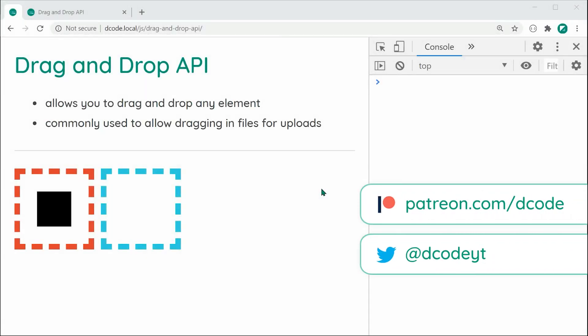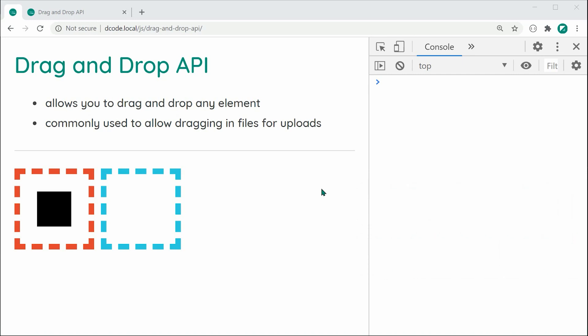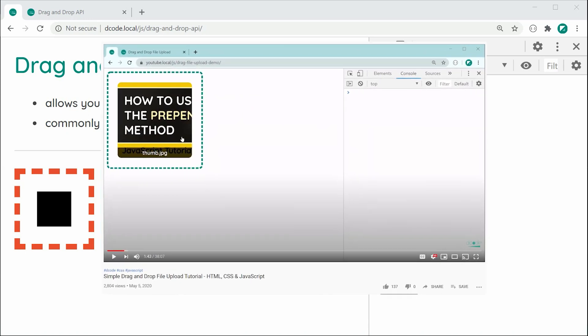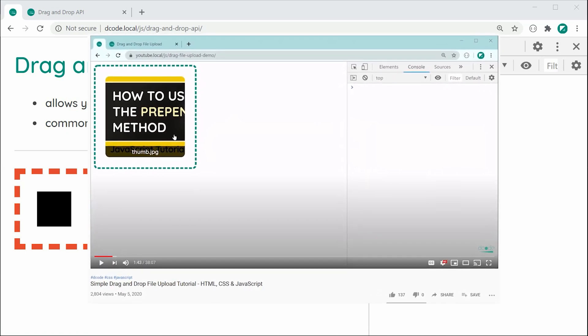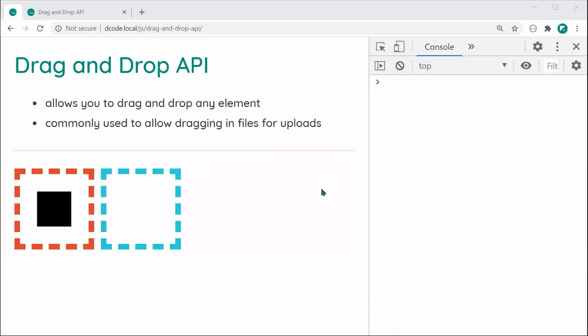Hey guys, how are you going? My name is Dom and in today's video, I'm going to be showing you the basics of using the drag and drop API. This API is really easy to use and it allows you to drag and drop any elements. It's also commonly used to allow support for dragging and dropping files in from the operating system for things like file upload forms. If you want to know specifically how to create a drag and drop file upload form, I've got a whole video dedicated to that — I'll leave a link in the description below or inside the comments section. But today's video is going to be the drag and drop API in general.